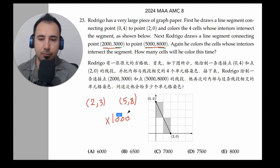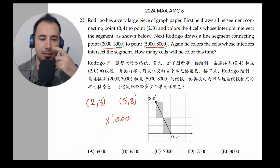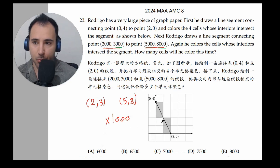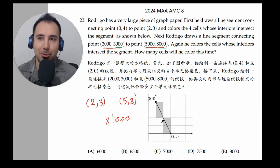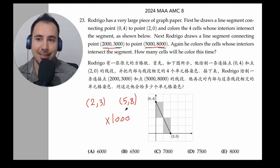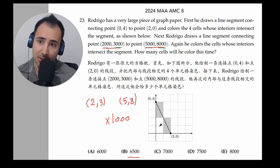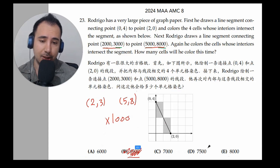Now take a look at the answer options — we can already cross some of them. Is it possible to go through 6.5 squares? No — we always have integers: 1, 2, 3. So when we multiply by 1,000, we might get 6,000, 7,000, or 8,000. A result like 6,500 would mean the line crosses 6.5 squares, which is impossible. So those fractional options are already eliminated.